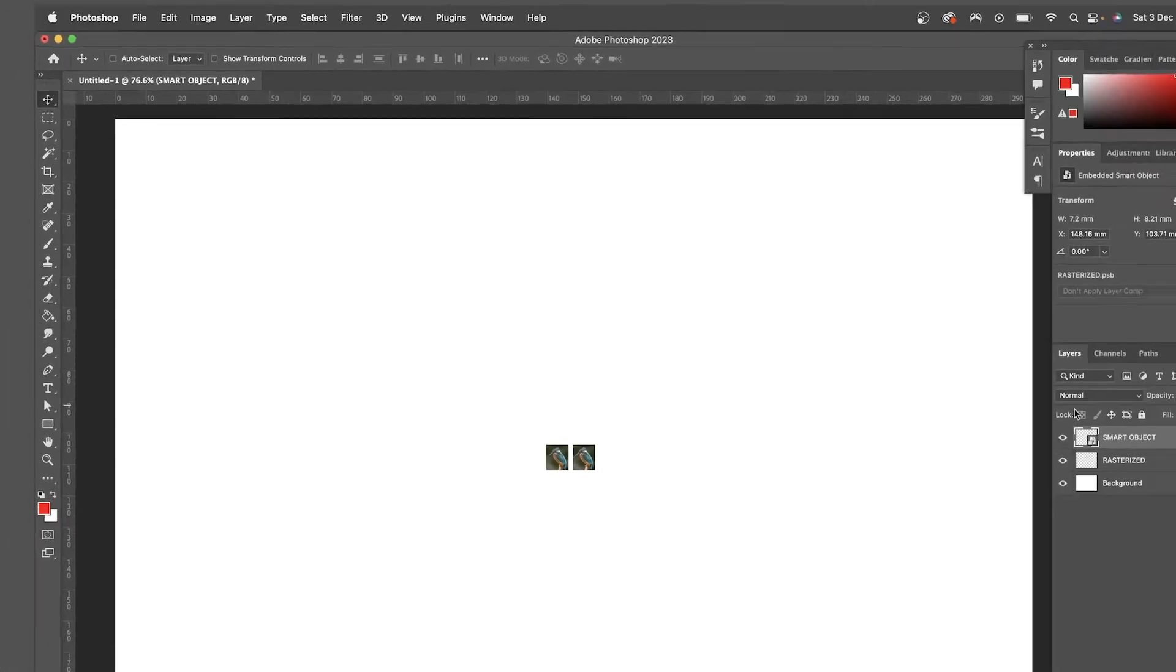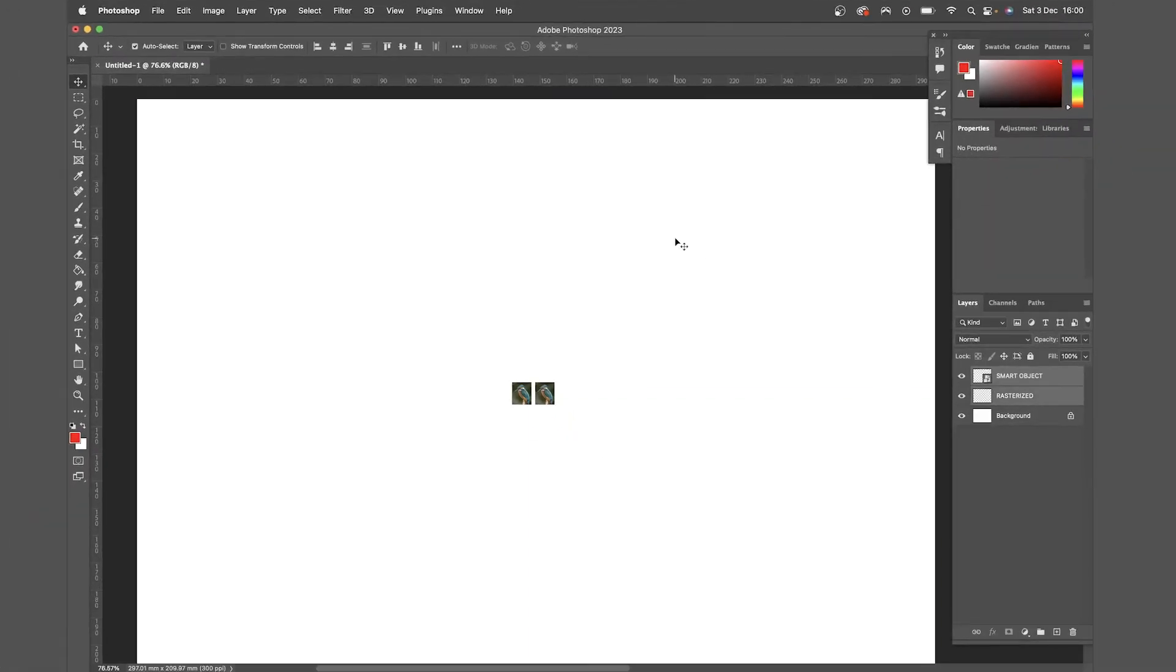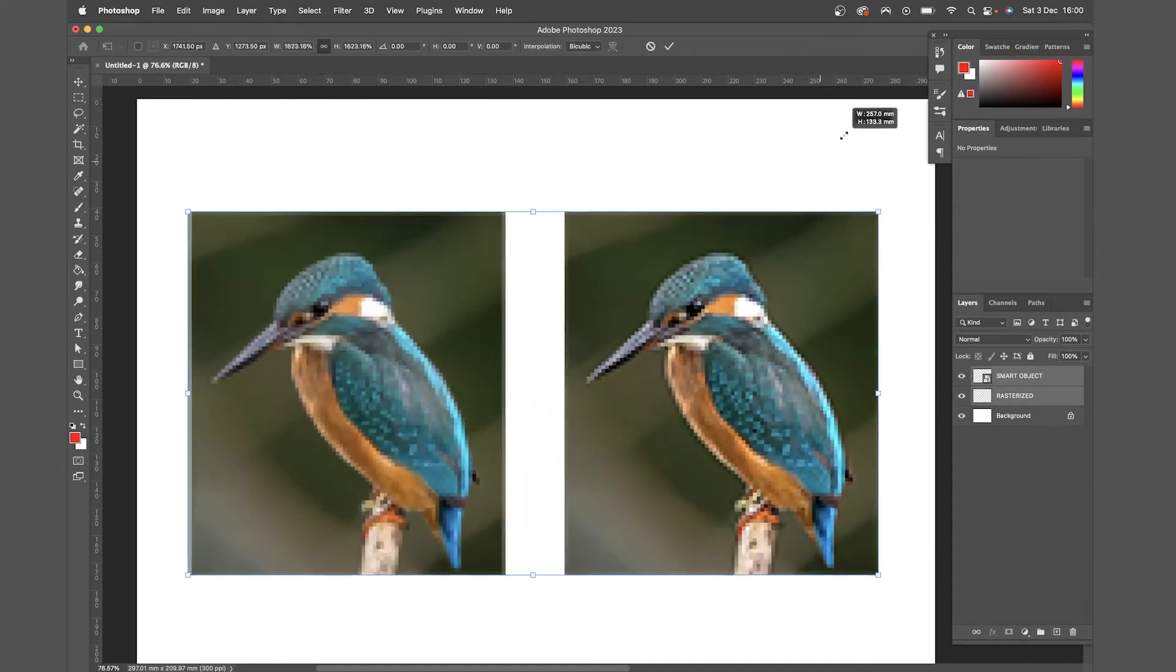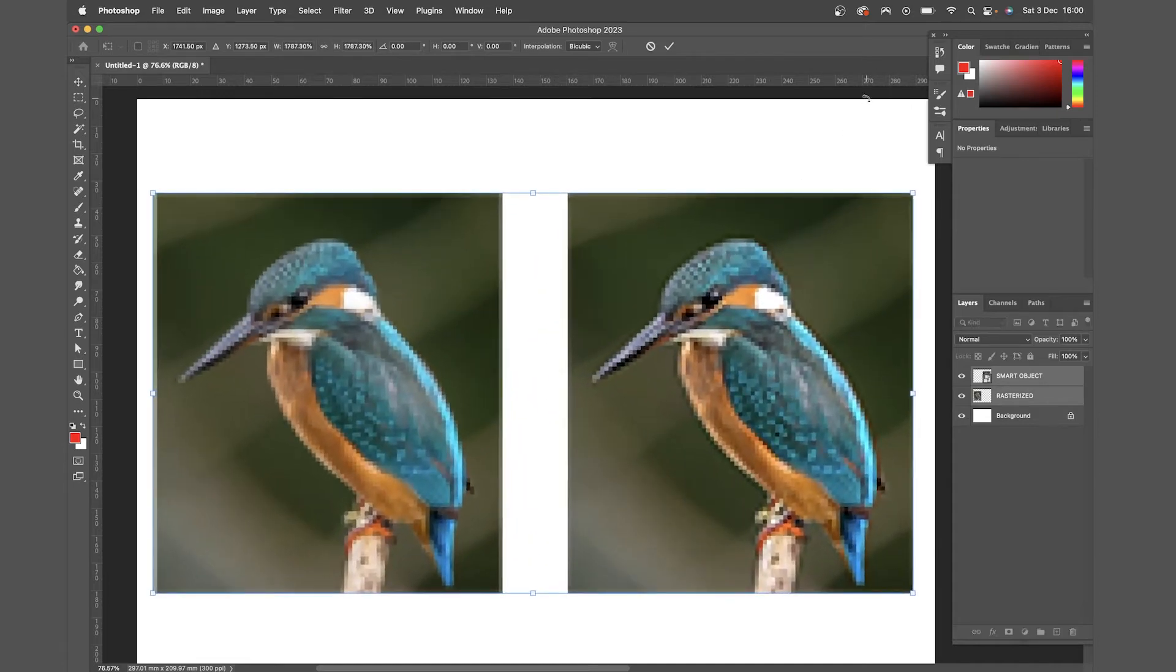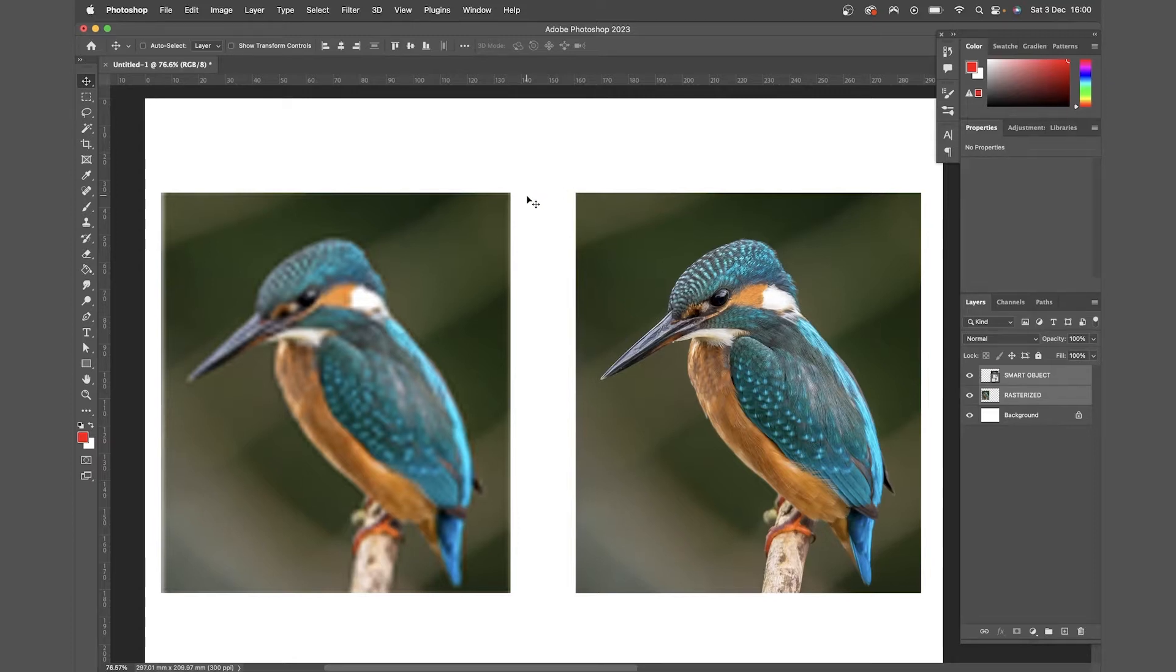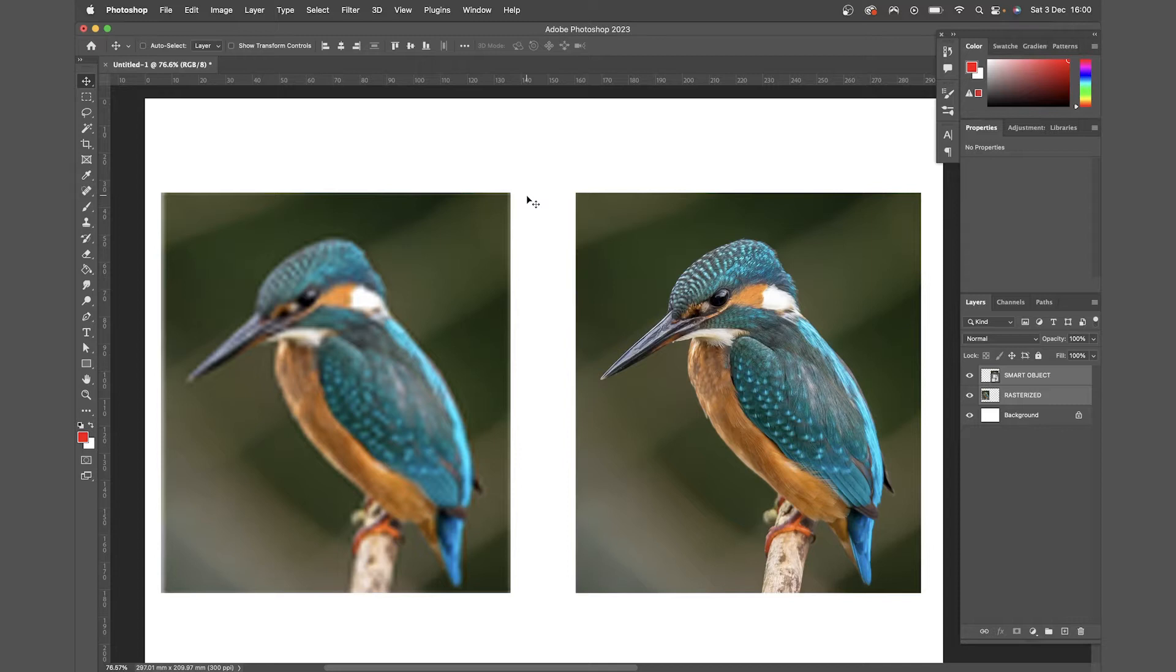So now if we select both of those layers again and scale them back up, command T to transform, holding option shift to scale those in proportion. You can see the one on the left, the rasterized image, has lost a lot of its original quality, whereas the smart object on the right has retained it. This is really useful in design. If you're like me and you like to play around with size a lot, it just gives you peace of mind that you're not going to lose image quality.